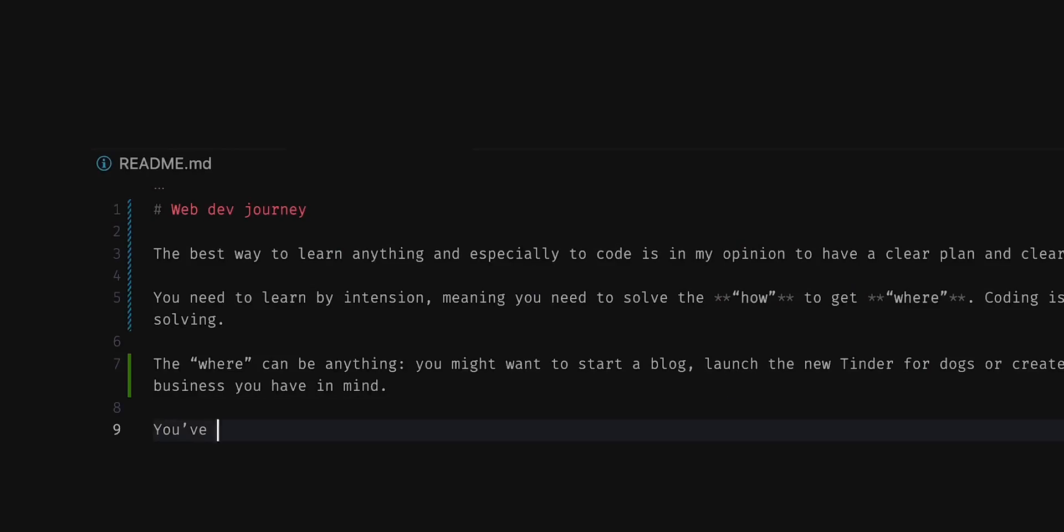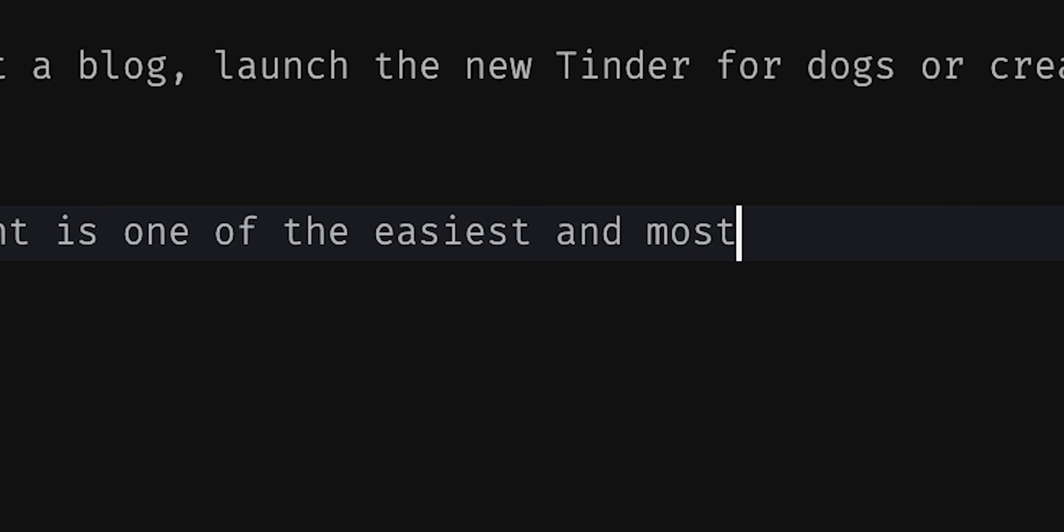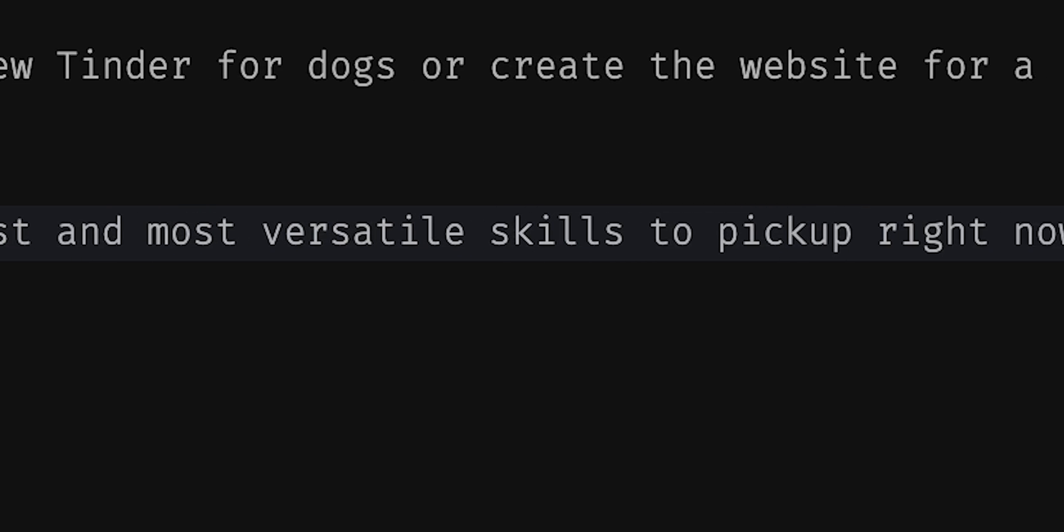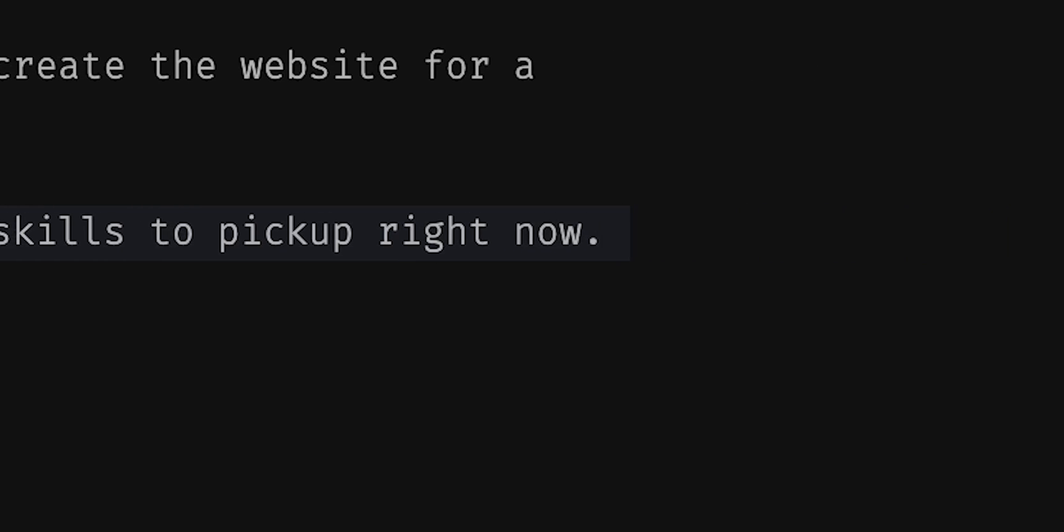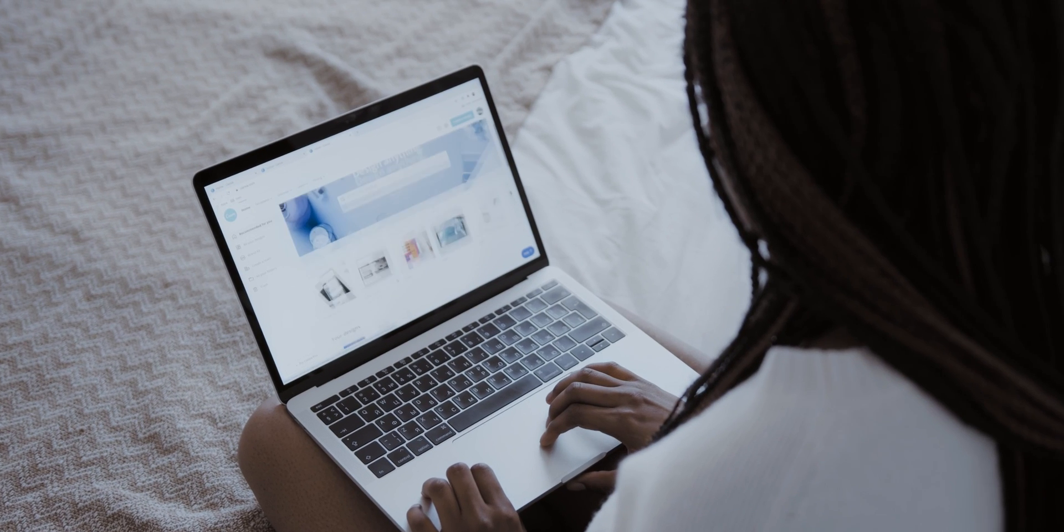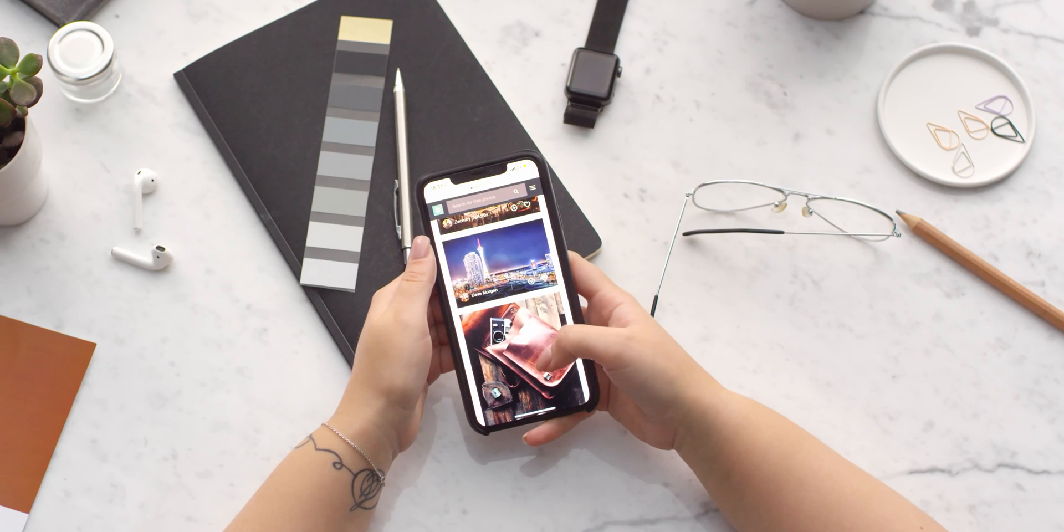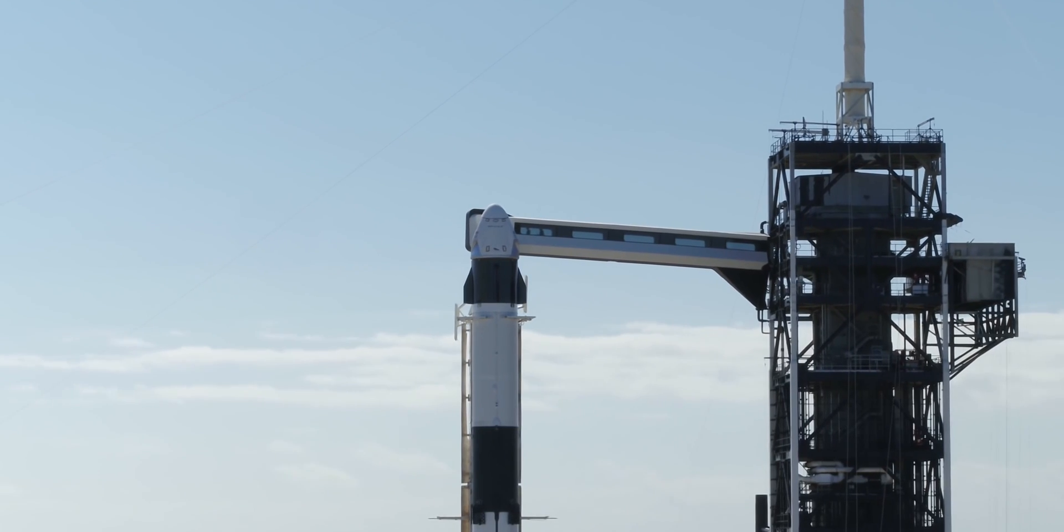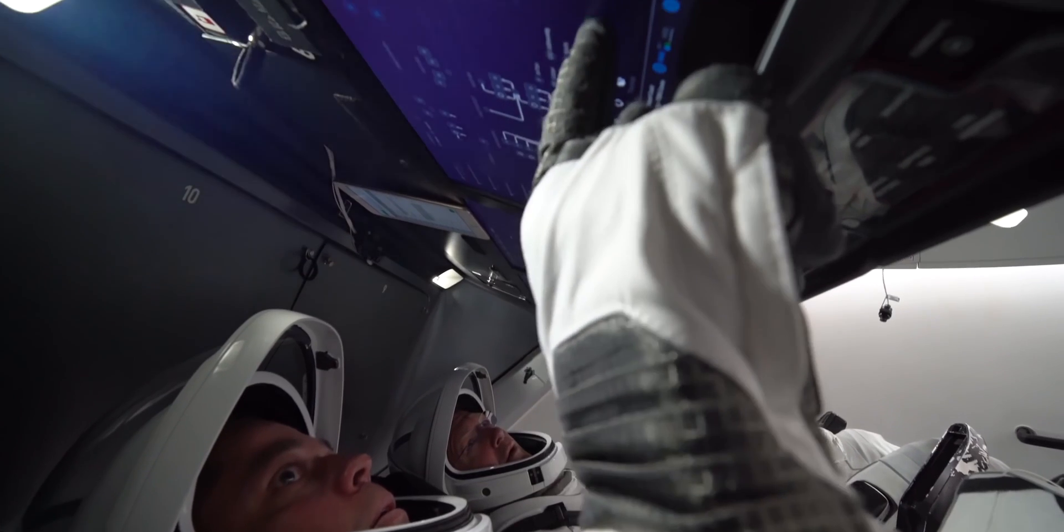The where can be anything. You might want to start a blog, launch a new Tinder for dogs, or create the website for a business you have in mind. You've got to start small, and I think web development is one of the easiest and most versatile skills you can pick up right now. With that, you'll be able to create websites, mobile apps, APIs. SpaceX even uses JavaScript in their Rocket user interface.